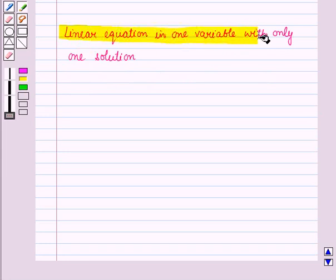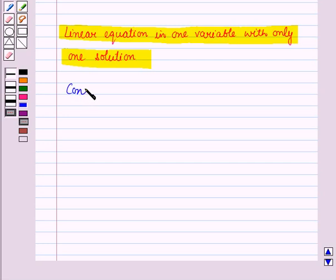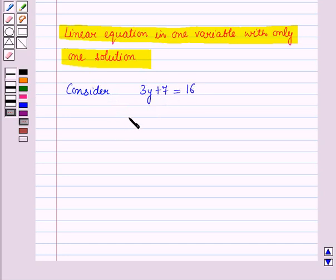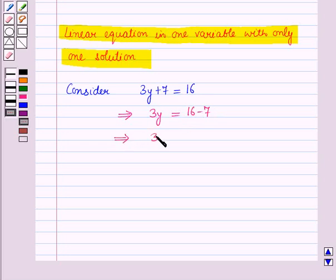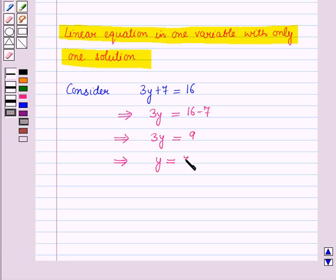Let us see a linear equation in one variable with only one solution, or we can say a linear equation in one variable with a unique solution. Consider the equation 3y plus 7 is equal to 16. Solving this equation: 3y is equal to 16 minus 7, which gives 3y is equal to 9, and therefore y is equal to 9 upon 3, which is equal to 3.